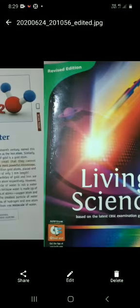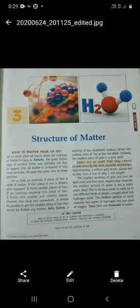Here we know what matter is made up of. Matter is made up of atoms. Do you know what an atom is? According to John Dalton, atoms are so small that they cannot be seen even by the most powerful microscope.